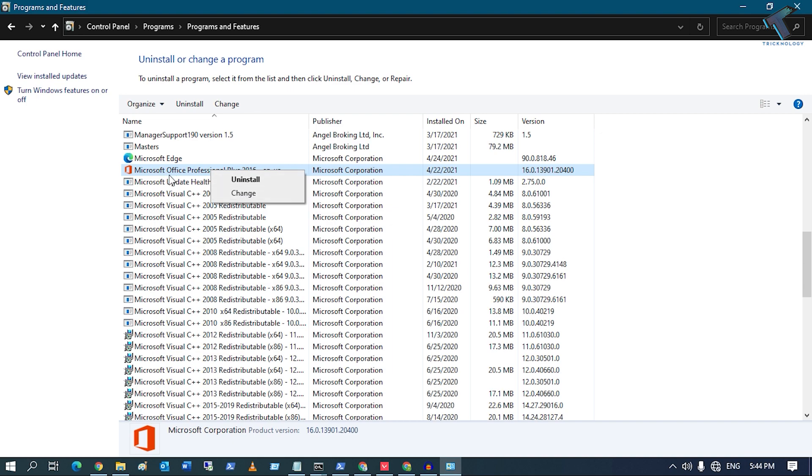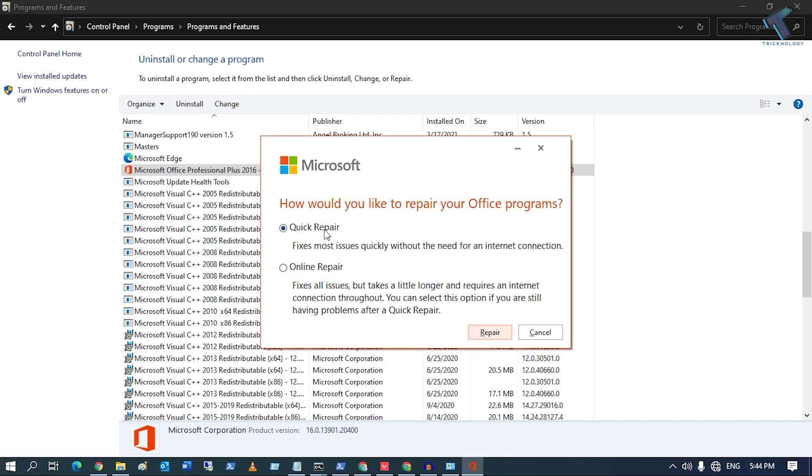Click on Change, or you can select it and click Change from here. Just click on Change. After that, you will get Quick Repair and Online Repair options. You have to select Quick Repair, and after that...